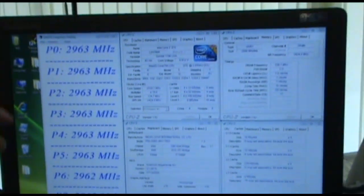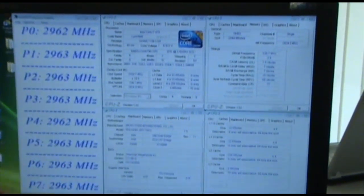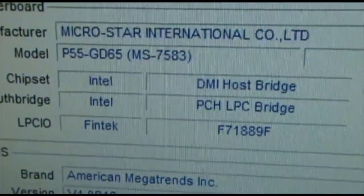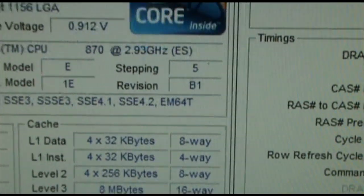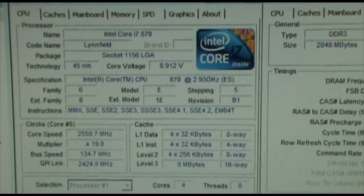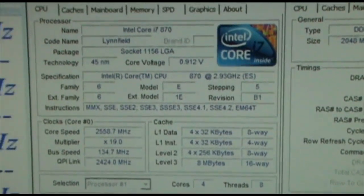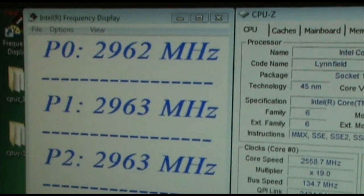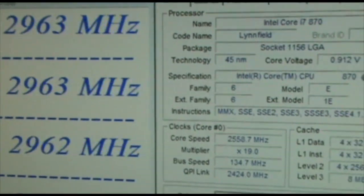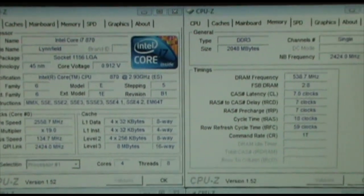We use the P55-GD65 and we use the i7 processor. The processor is the 870. So you can see the default frequency would be around 2962 MHz. Later, they will show you after the OC Genie, what's the difference when we enable this function.